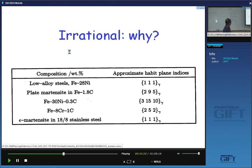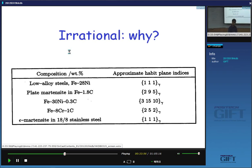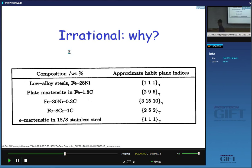You get quite dramatic changes in habit plane with chemical composition. The only well-behaved habit plane is epsilon martensite. In stainless steel, epsilon martensite is hexagonal close-packed, whereas alpha prime is body-centered cubic or body-centered tetragonal. Epsilon martensite forms on exactly the {1,1,1} plane — not an irrational habit plane. We need to explain why martensite forms on really strange irrational planes, and in some cases why it forms exactly on the {1,1,1} plane.